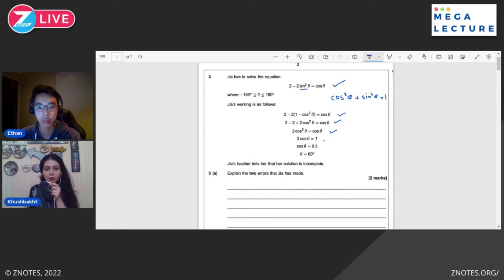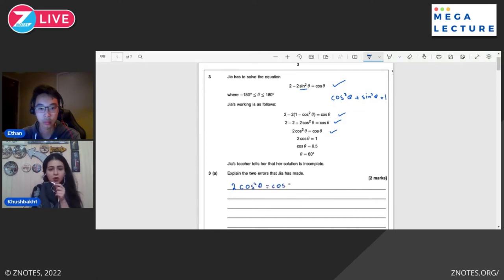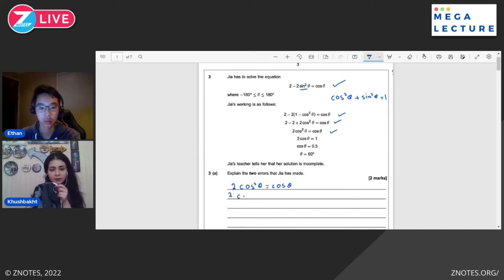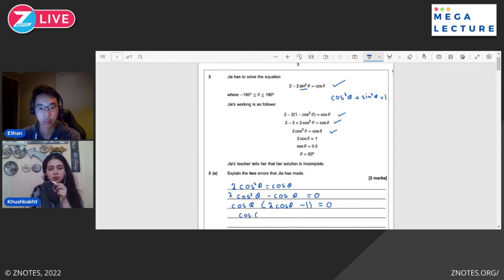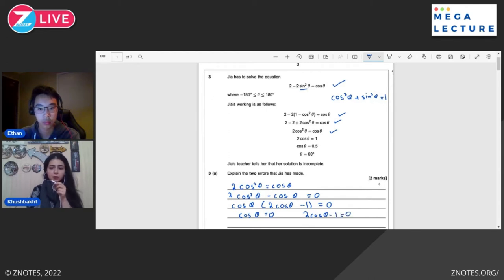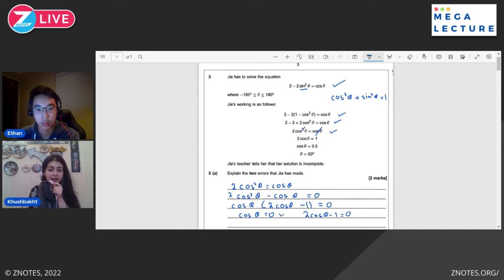This is the very first mistake. There are two ways of simplifying this. Her third step was 2cos²θ = cosθ. Now instead of cancelling cos²θ with cosθ, she could have taken cosθ to the left side. We can take cosθ common and this gives cosθ(2cosθ - 1) = 0. So cosθ = 0 and 2cosθ - 1 = 0. The fact that she cancelled cosθ did not let her get this solution — she got an incomplete solution. This was her first error.